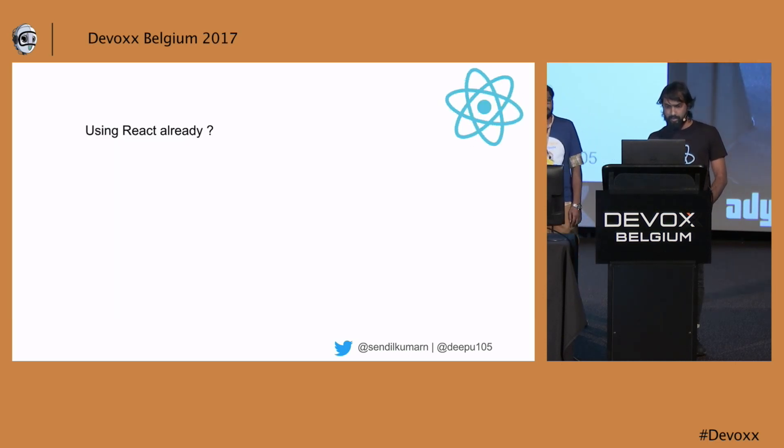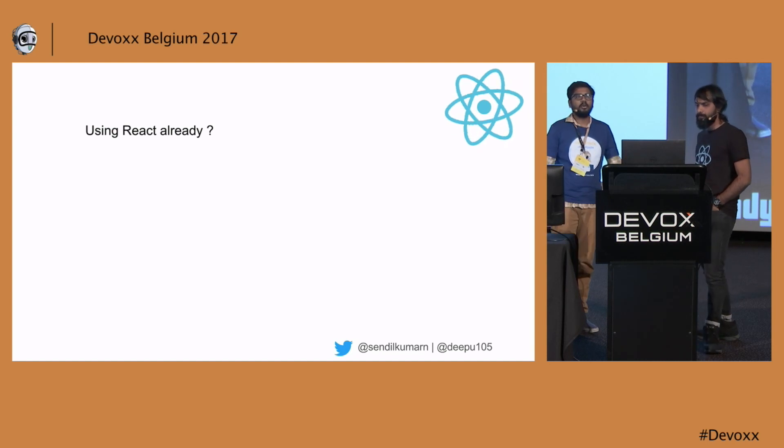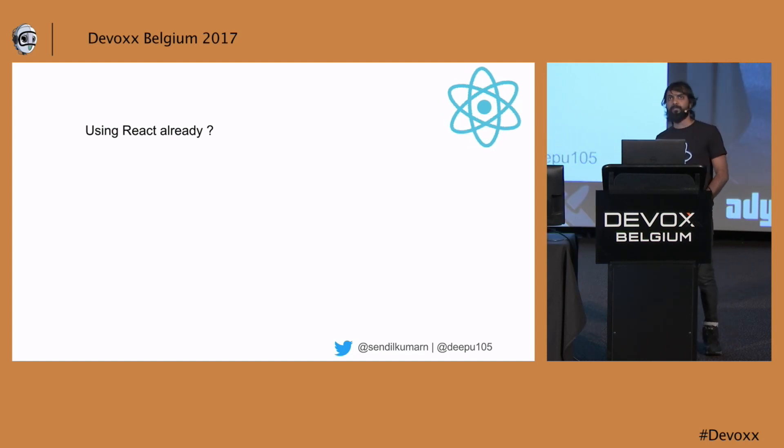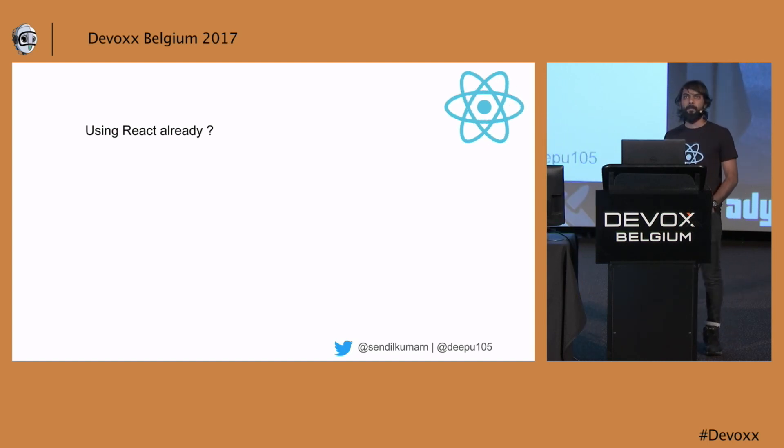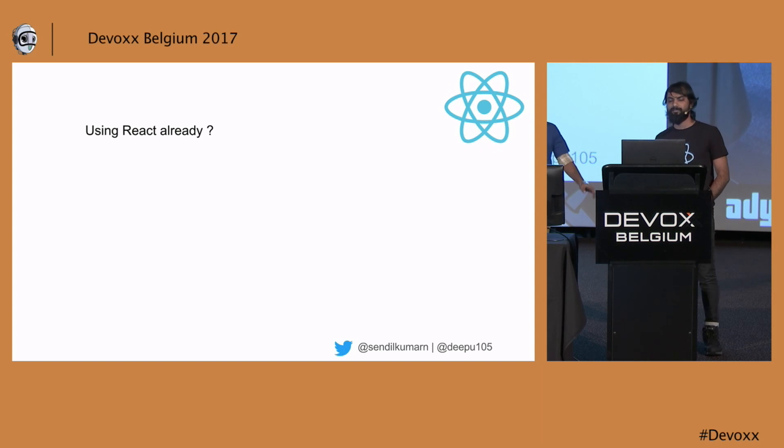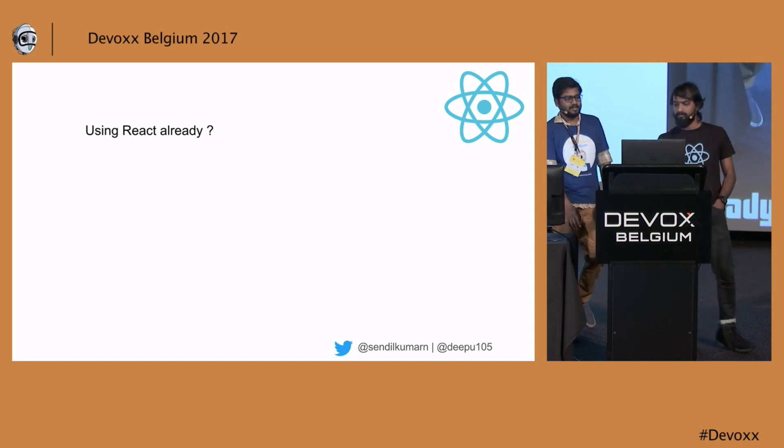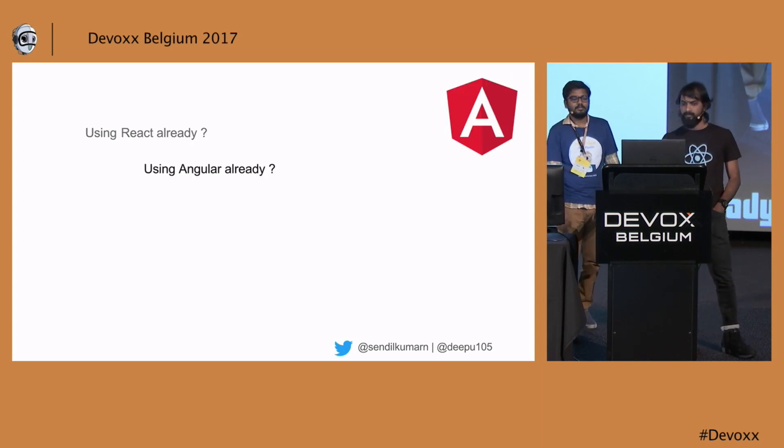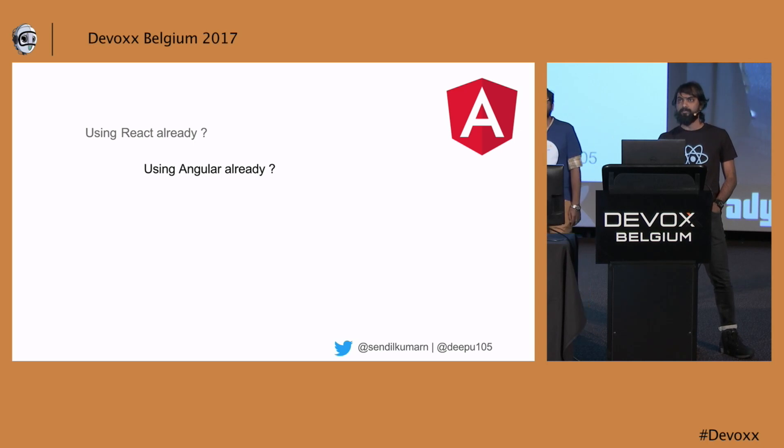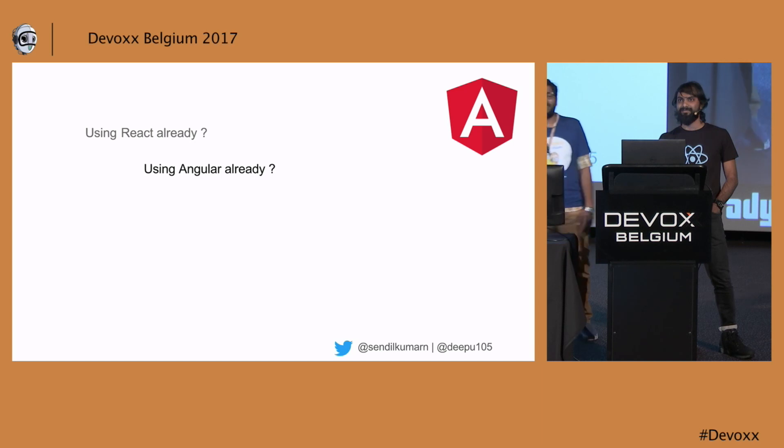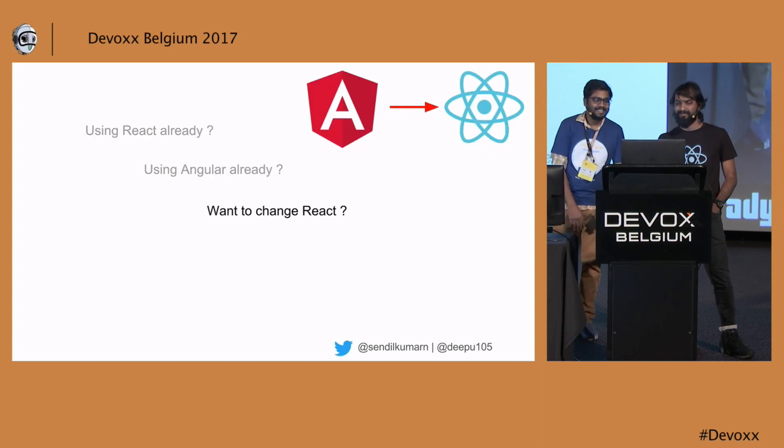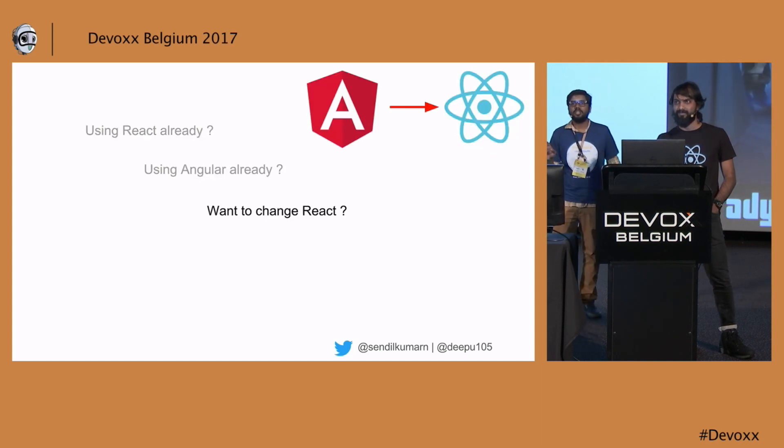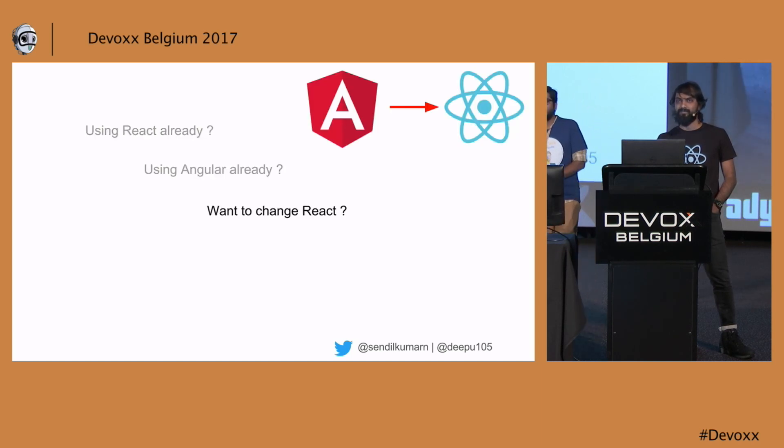How many of you are using React already in this room? Okay, there are five. How many are using Angular? One, two, four, five. How many of you wanted to change to React from your Angular application?